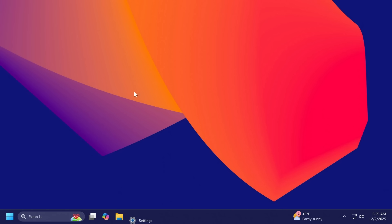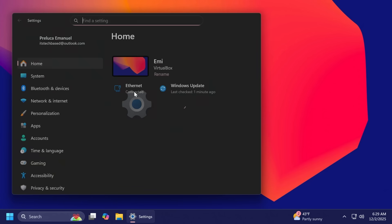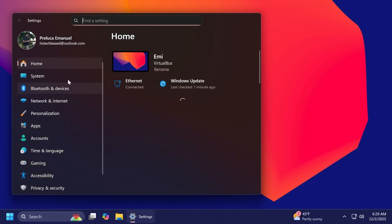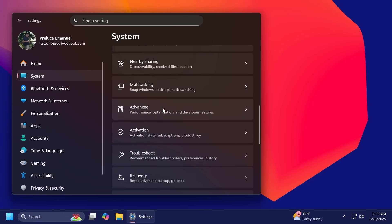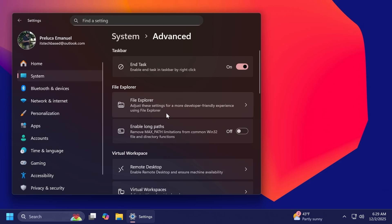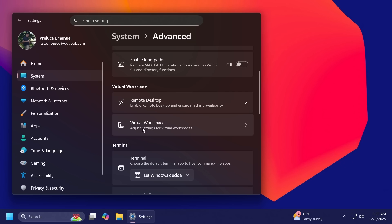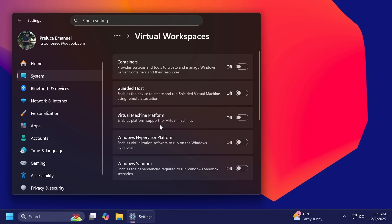First of all, Microsoft is adding a new option in the advanced settings section inside system and then advanced. You're now going to be able to see the virtual workspaces section that allows you to enable or disable virtual environments such as Hyper-V and Windows sandbox.